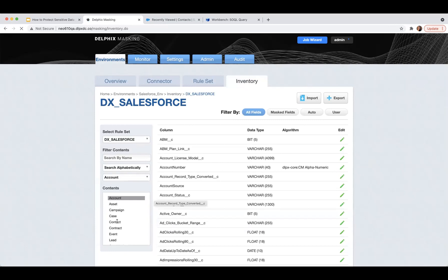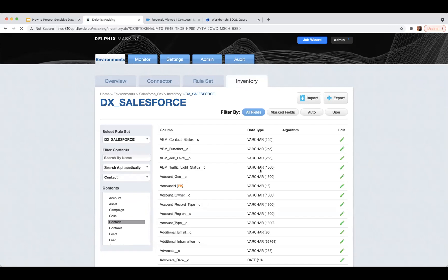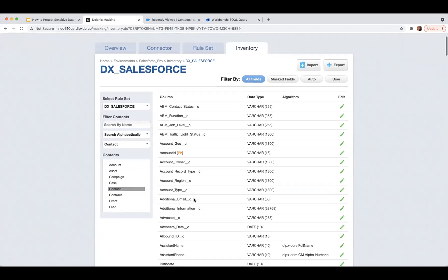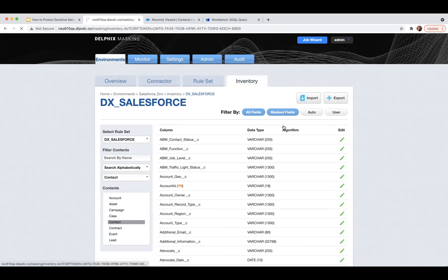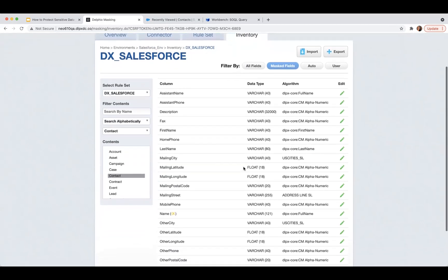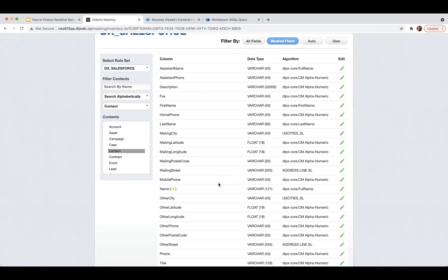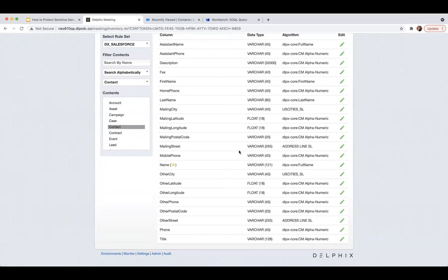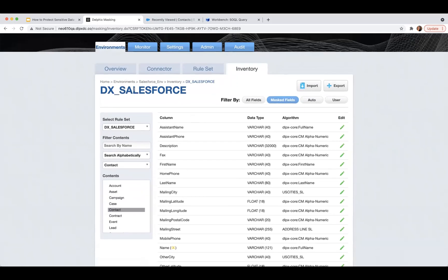To use an example, I'll click over here. These are all the objects that have sensitive data. For the contact object — anything in Salesforce that's a custom field has this double underscore C. These are all of those fields in this particular object. And if I click over here to masked fields, these are the fields found to be sensitive in the out-of-the-box installation in the contact object, as well as the algorithms that are best to mask those.